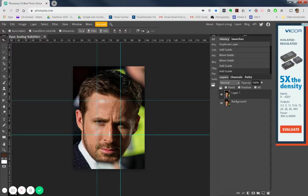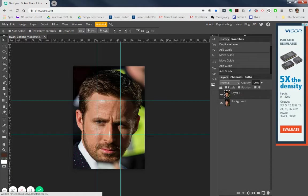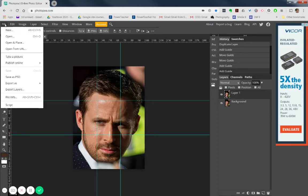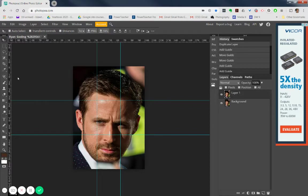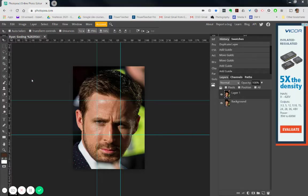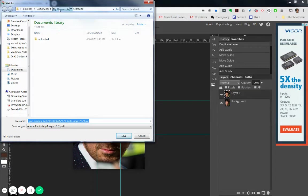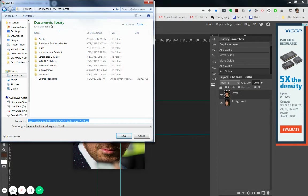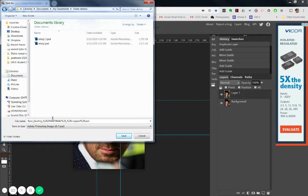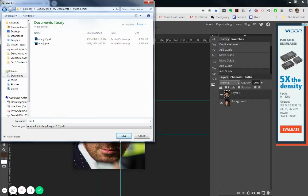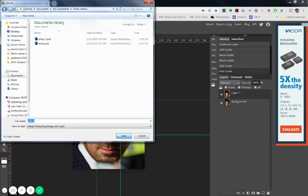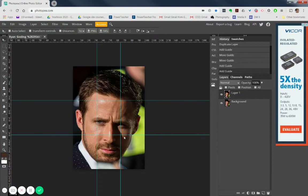This would be a good time to save your file. So go and say file and save it as a PSD. I'm going to call mine this time Ryan1 because this is my first version of Ryan1. So if I go into my documents, I'm saving into my video demos folder, and I'm calling this Ryan1. Save. That way, if something goes wrong, I can go back.